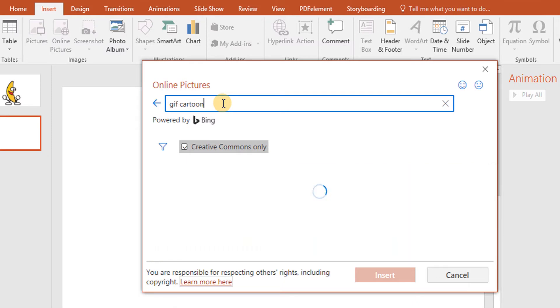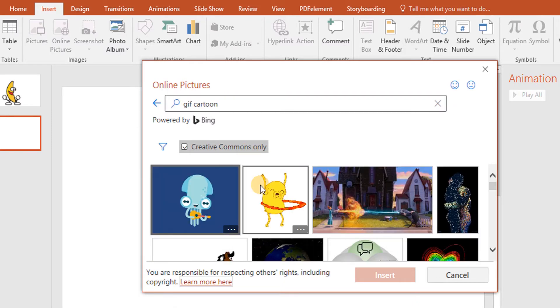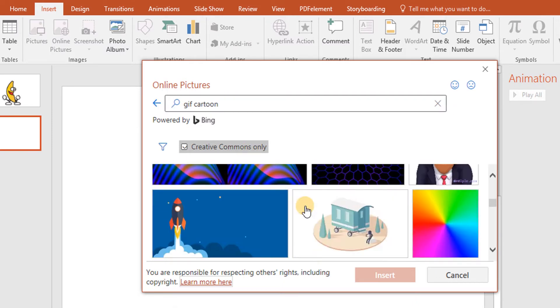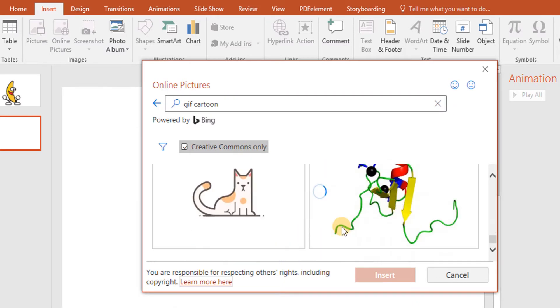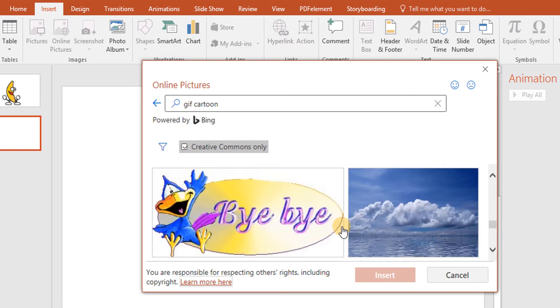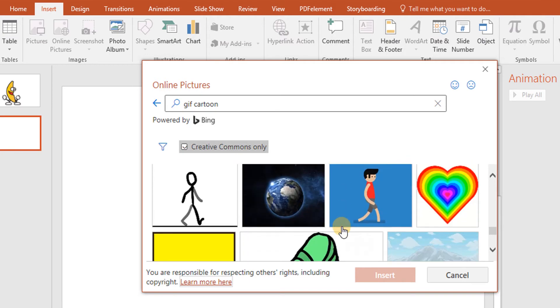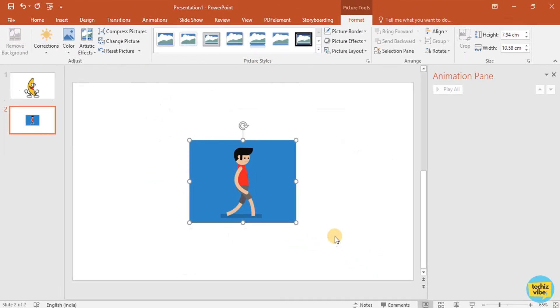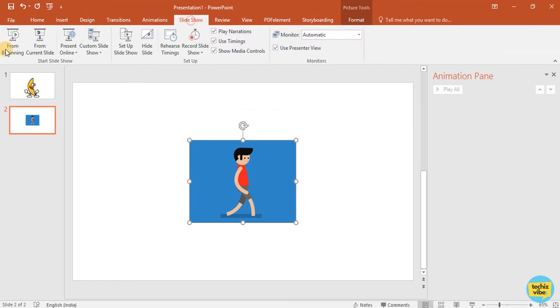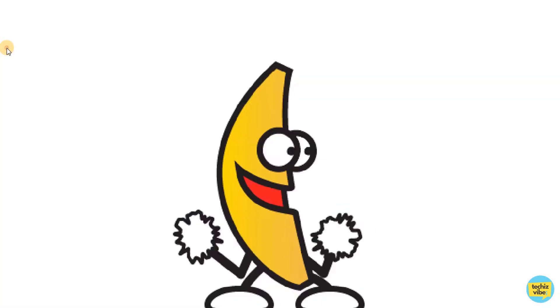I am typing GIF Cartoon. I am selecting this boy image and click on Insert. Then click on Slideshow.